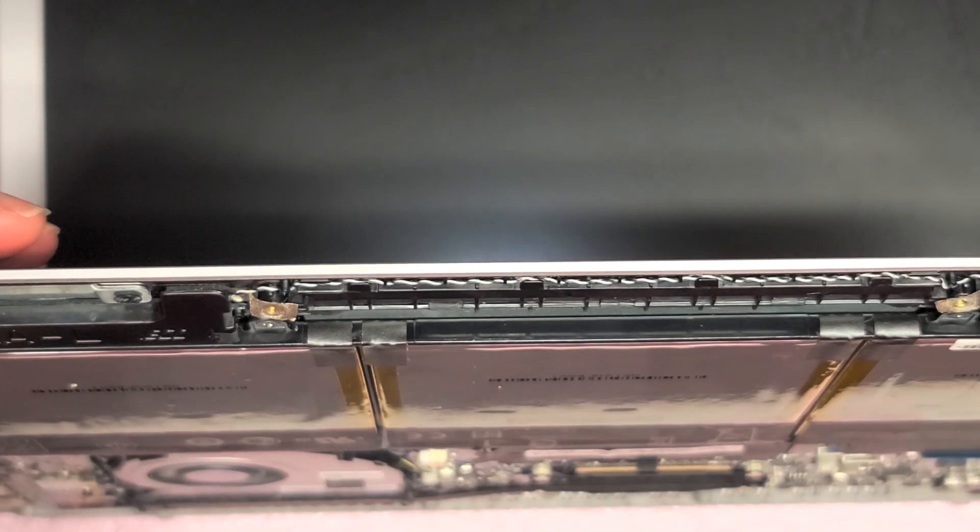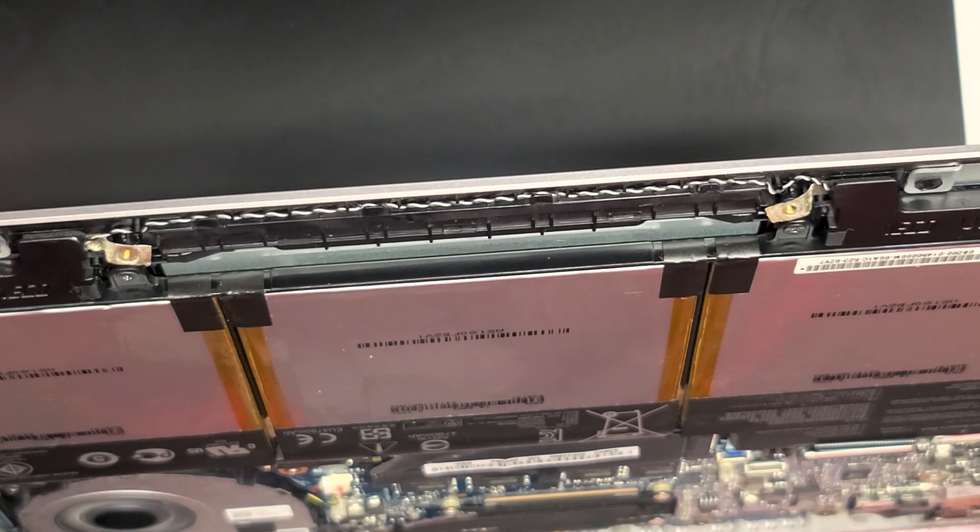To put it back together, pretty straightforward. Just do everything in reverse. Put the cover back on, put the screws back on. Again, I am going to be taking out the SSD to try and get the data for them. So if this does nothing, I'm just going to force shut it off.